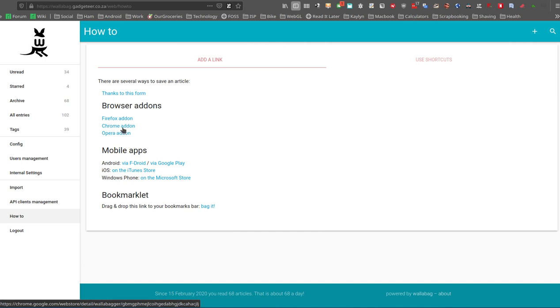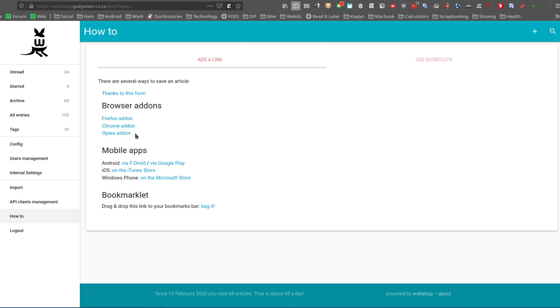So I mentioned before the browser add-on that I'm using Firefox at the moment, so I downloaded and installed Firefox. But you've got for Chrome, which will obviously also work on the Chromium browsers, such as Chromium itself, Vivaldi, Brave Browser, and a couple of others, as well as Opera Browser.